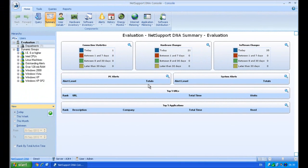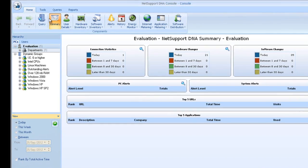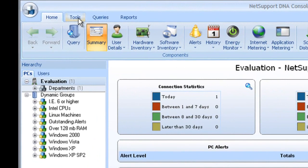So now I now have a working NetSupport DNA environment, I have my server and database running, I have a client connecting data, and I have my console so that I can view information. In order for me to take it to the next level, what I now need to be able to do is actually deploy my technology out to all the other computers on the network.